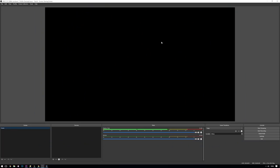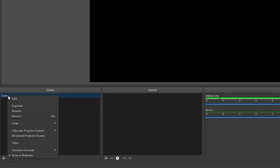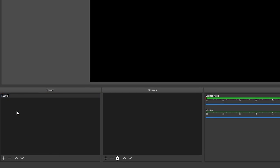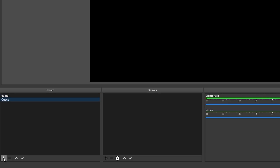In OBS I'm just going to quickly create my two scenes. My first scene called game is going to be for when I'm actually playing the game, and my second scene called queue is going to be for when I'm in queue or when I'm in lobby and I want the client to show.